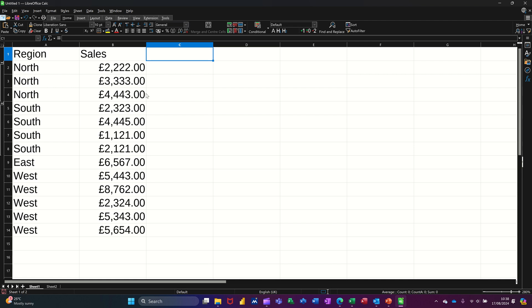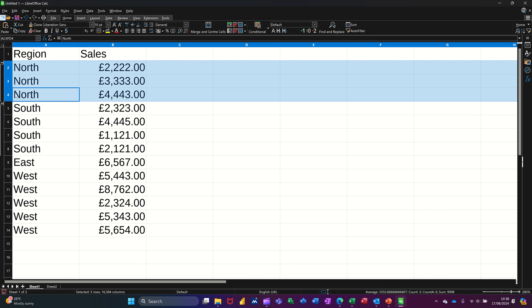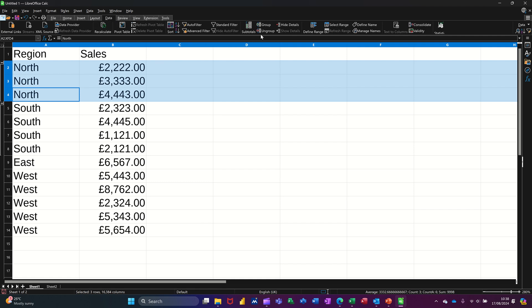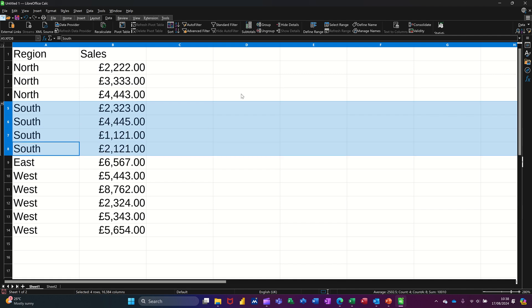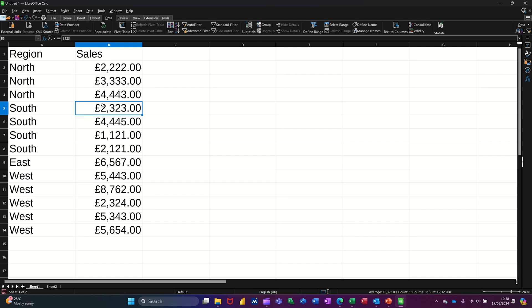Now subtotals — if I go back onto sheet 1 — subtotals looks the same in terms of you get these collapsible bars down the margin area. But if I go back to data and select ungroup, and do that for south as well, just ungroup those for a minute. What subtotals will do is analyse whatever you tell it. You need to have some sort of order in your list.